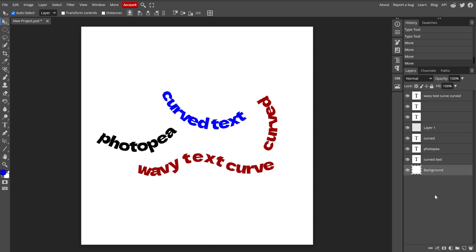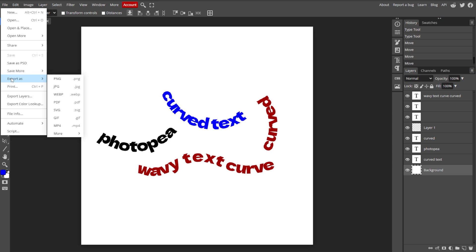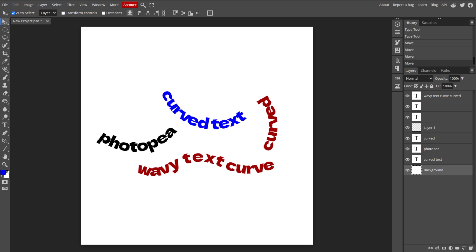Once you're satisfied with your curved text, you can now save your project by going to File, then Export As, then choose your desired file format, then click Save to download the final image.